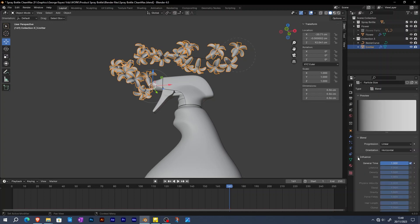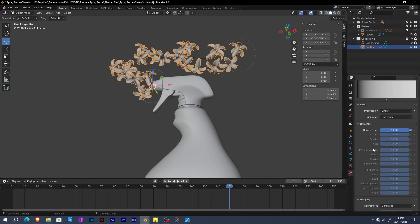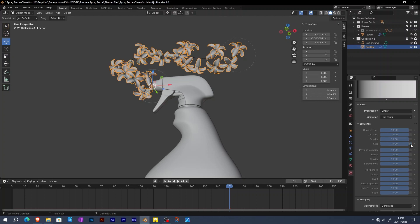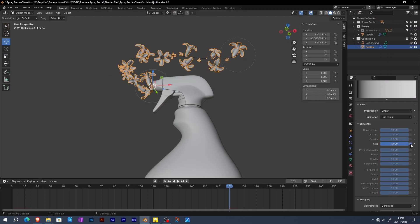Go to influence, disable general time, then enable size. You can see after setting influence to be size, some flowers have become smaller in a random manner. But they need to be smaller at the start and bigger towards the end.